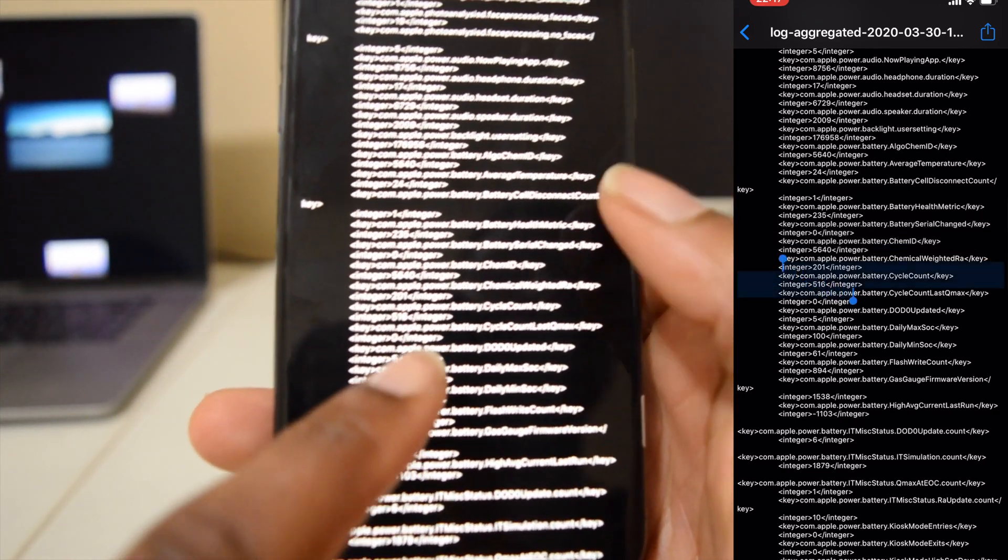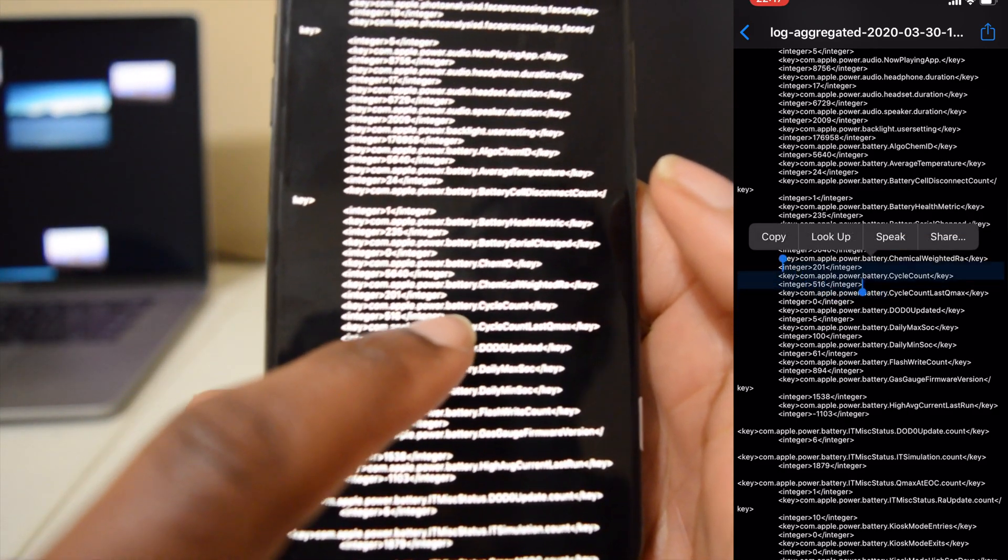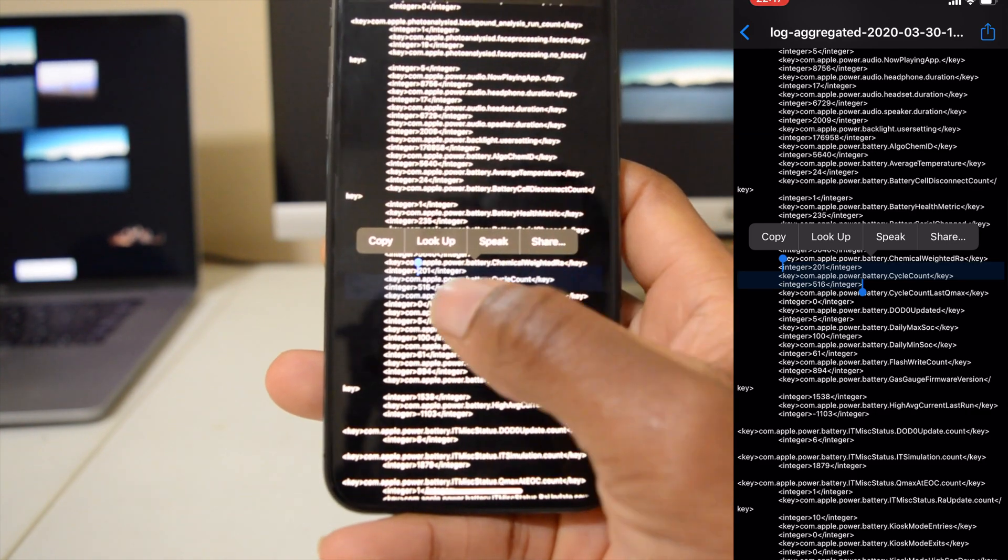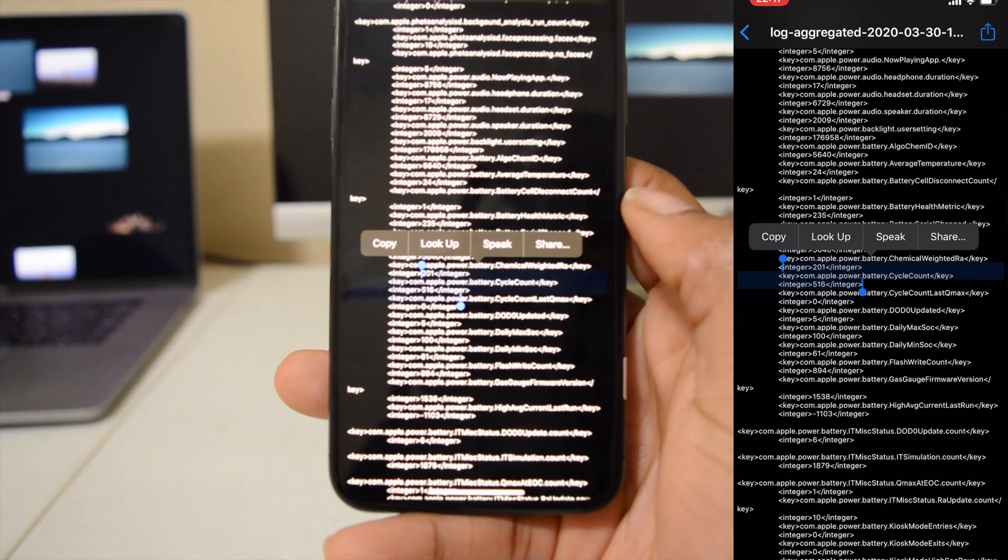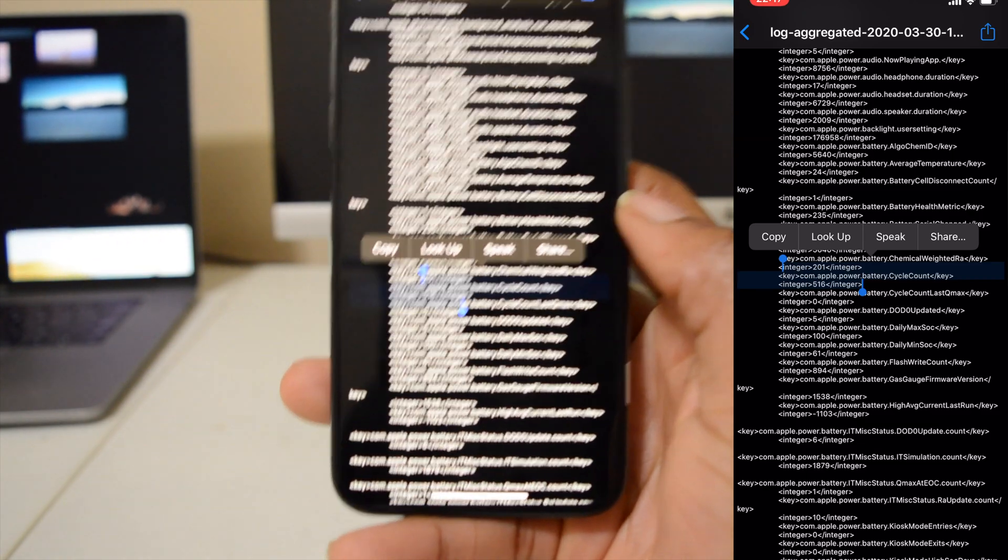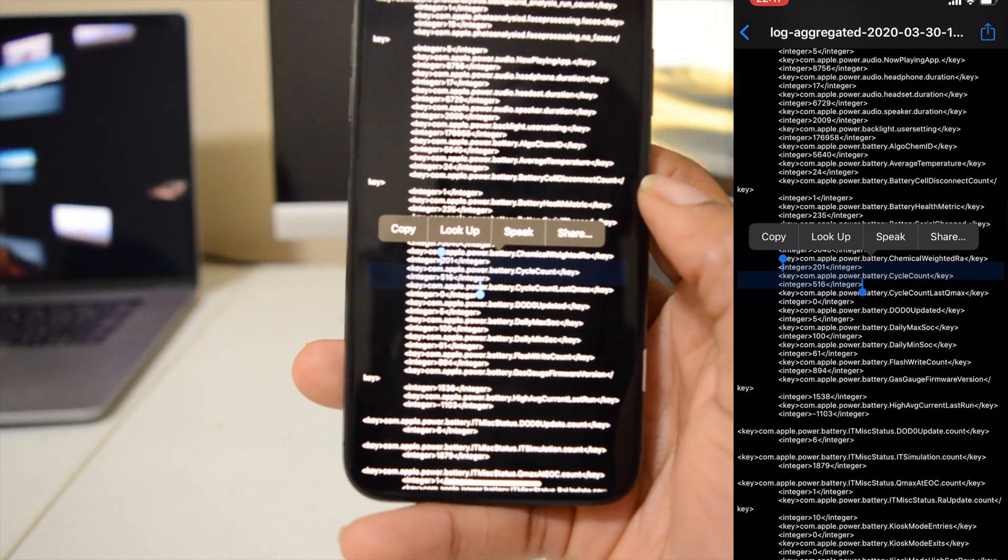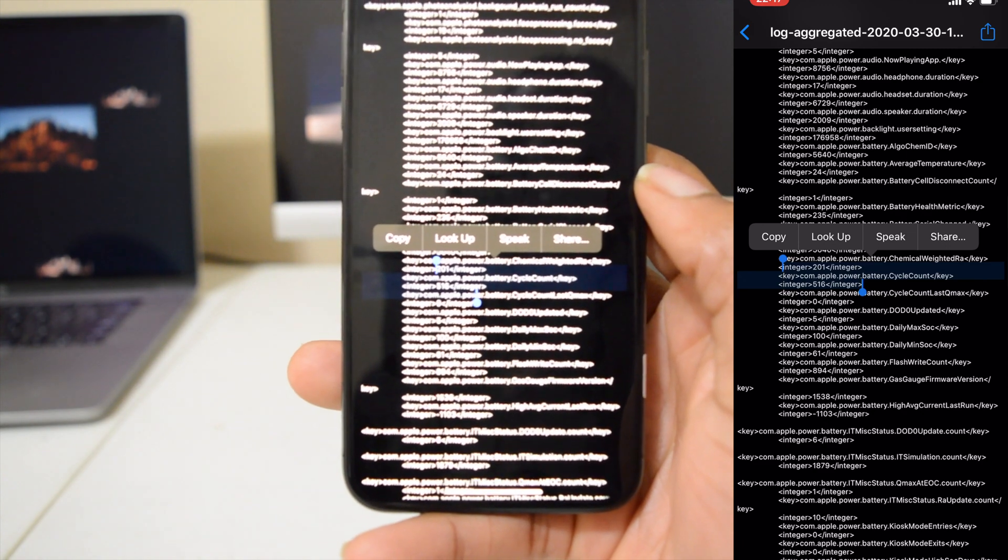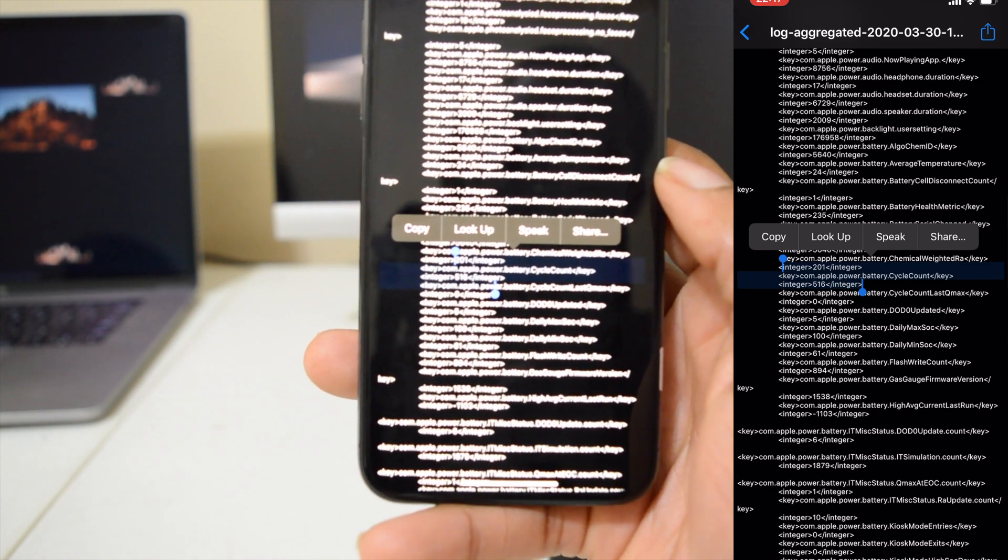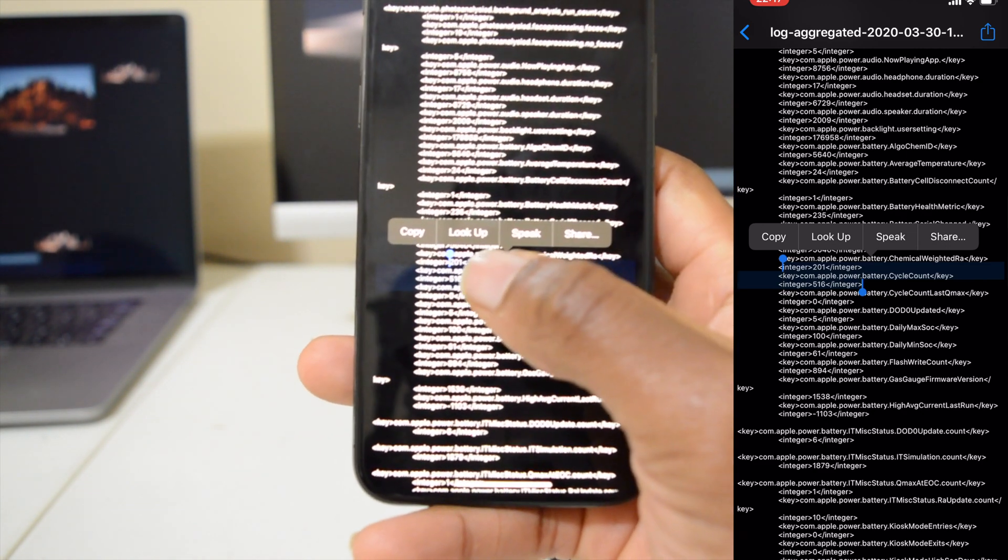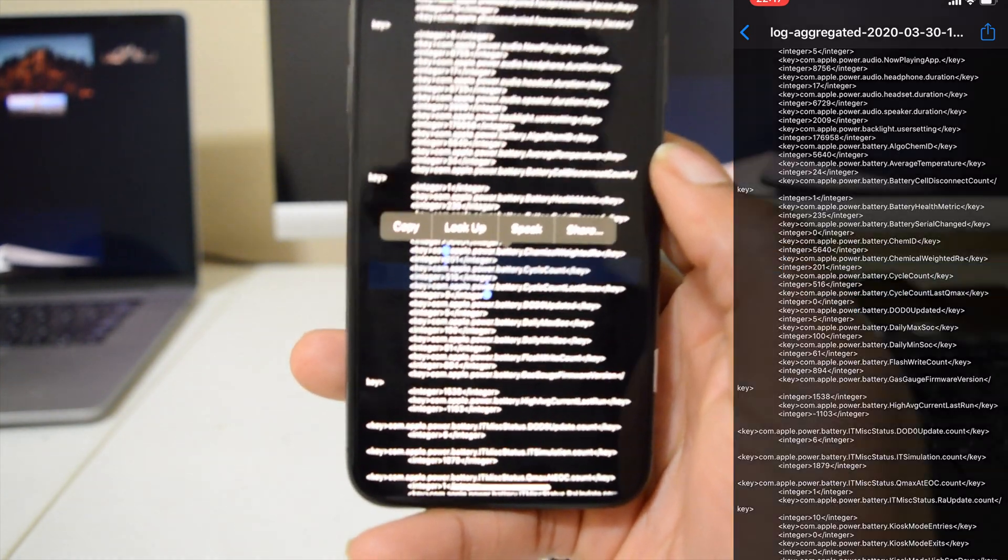As for me, there is the battery cycle count. So as you can see, my battery cycle count is 516 and I have about 88 percent of the battery maximum health capacity. So not too bad, and it just goes to show that I've charged this phone from zero all the way to 100, 516 times.